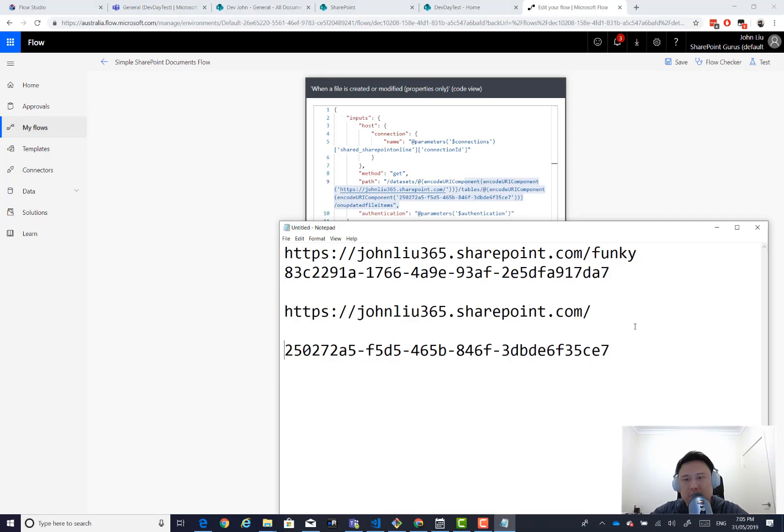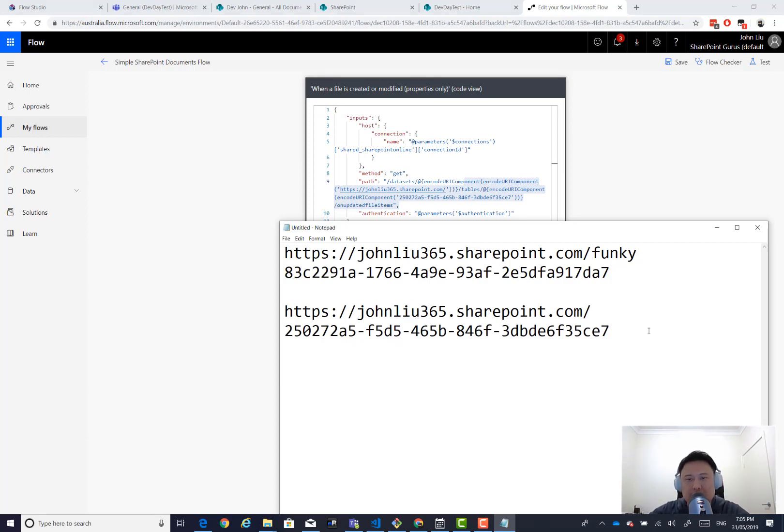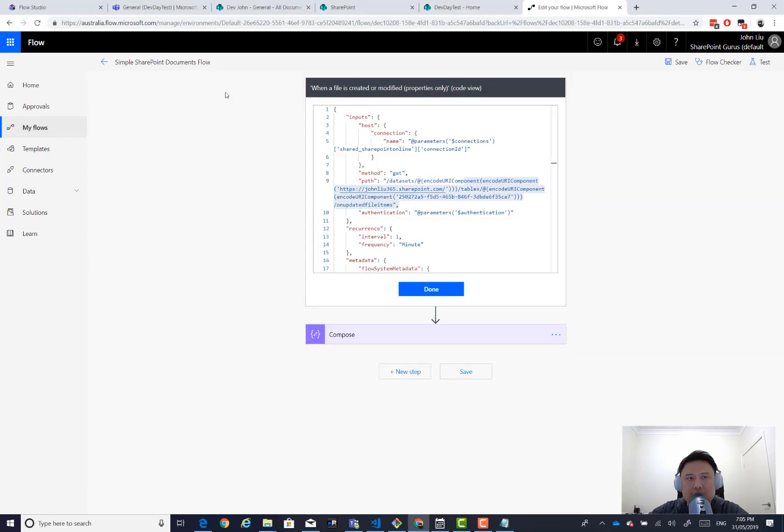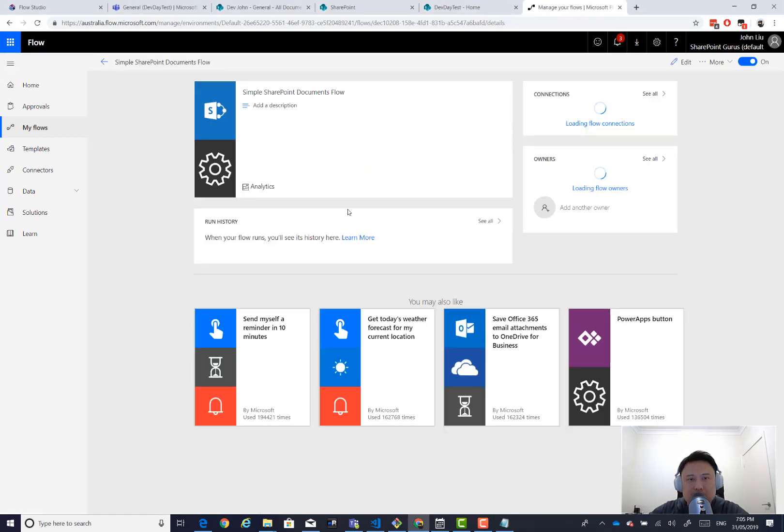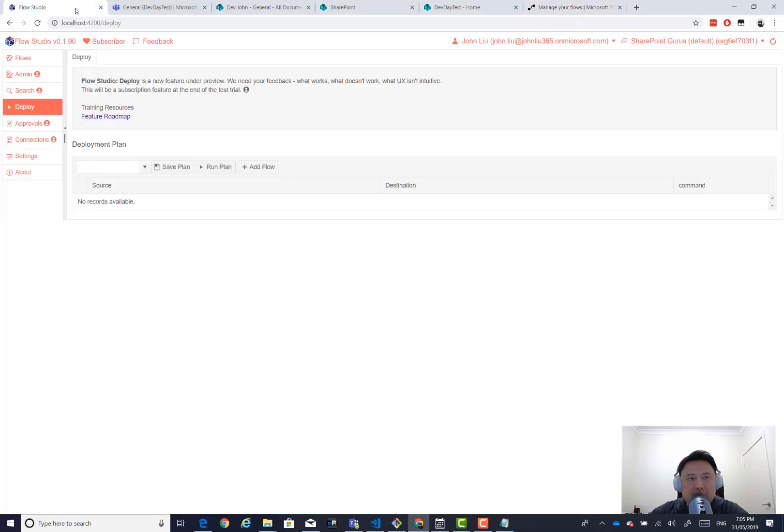All right. So we have these two GUIDs. We have that one and then we have that one. And that's just preparation. Now let's head back to Flow Studio.